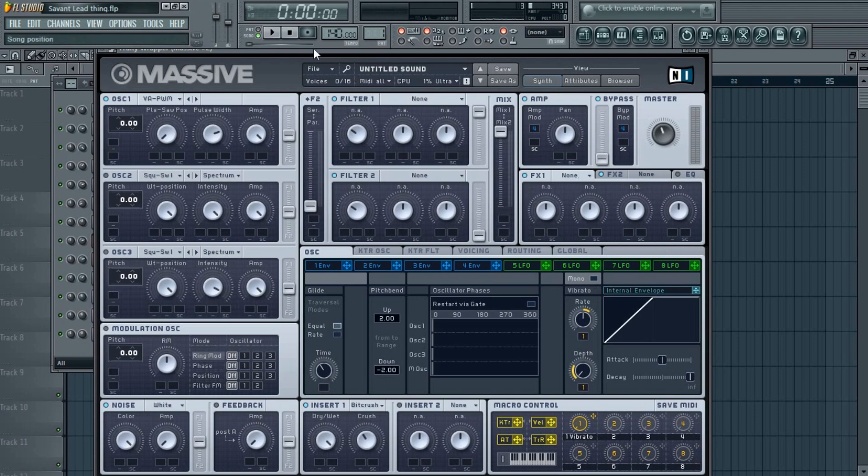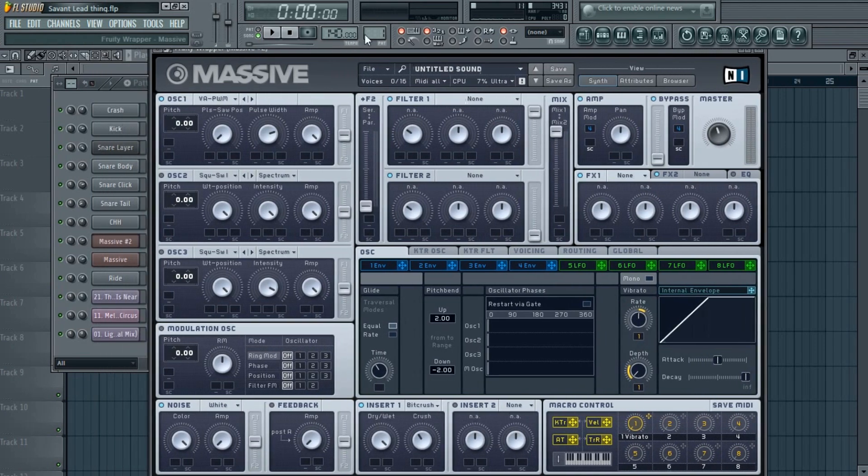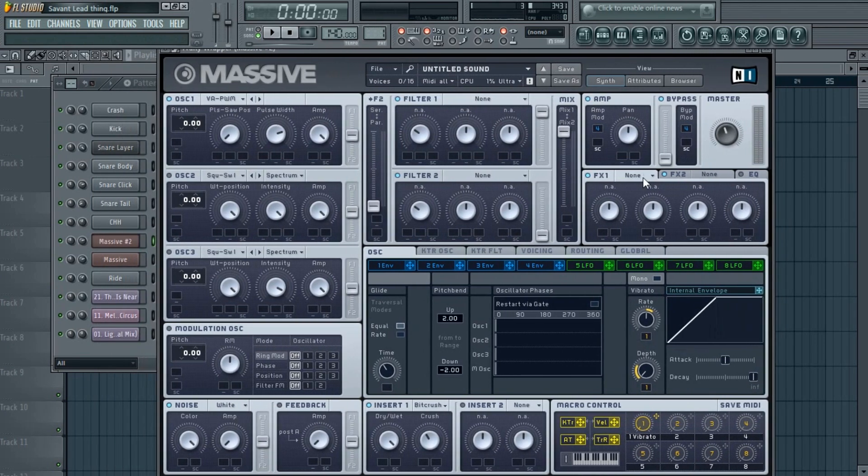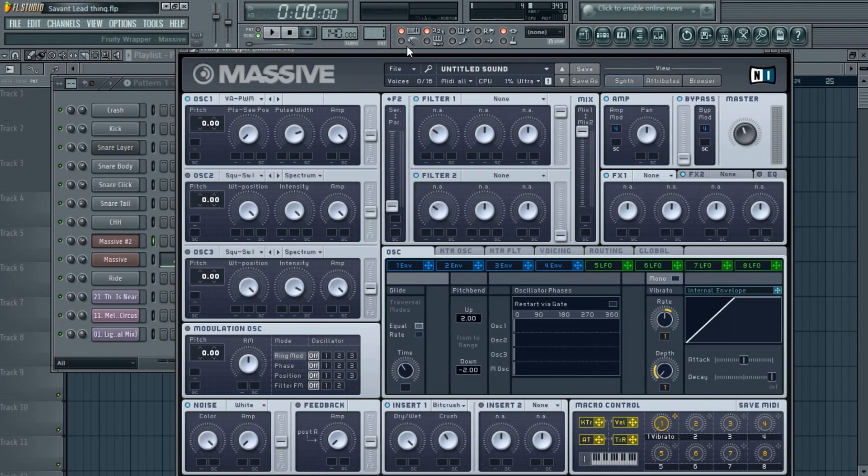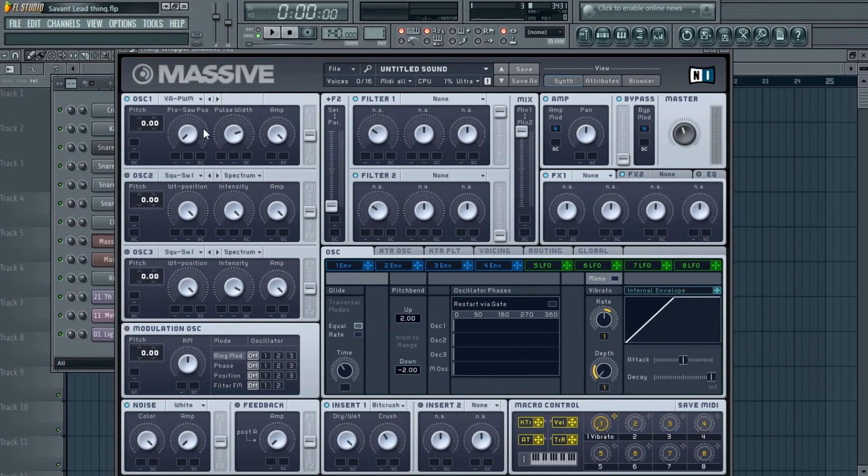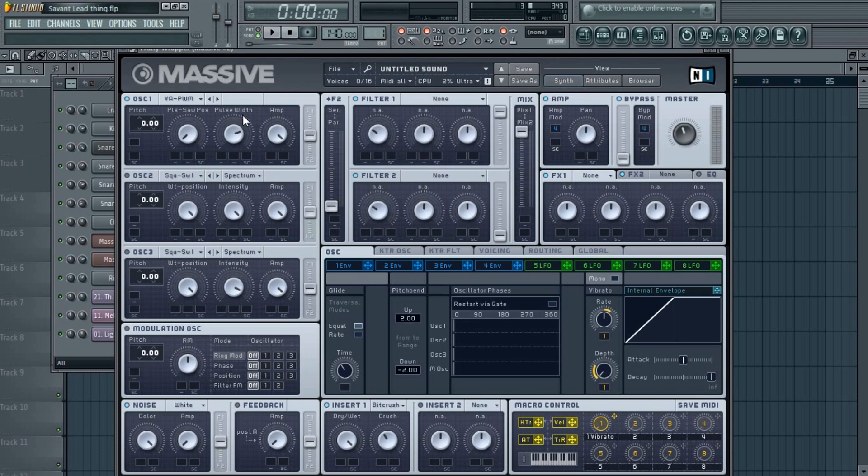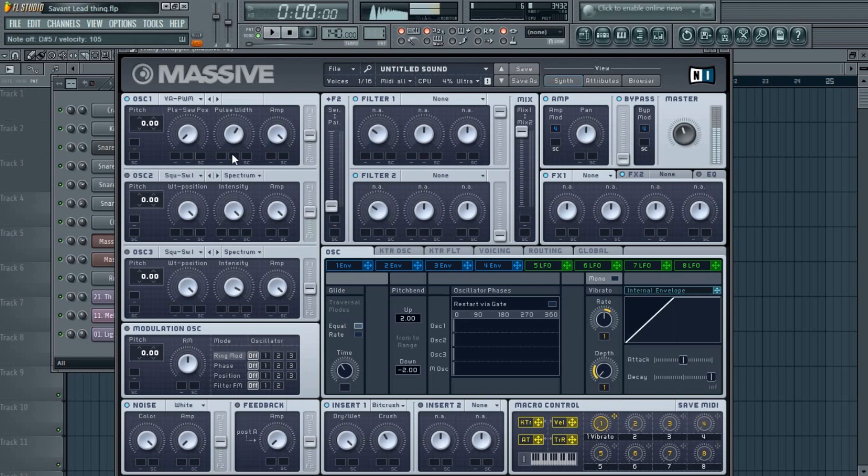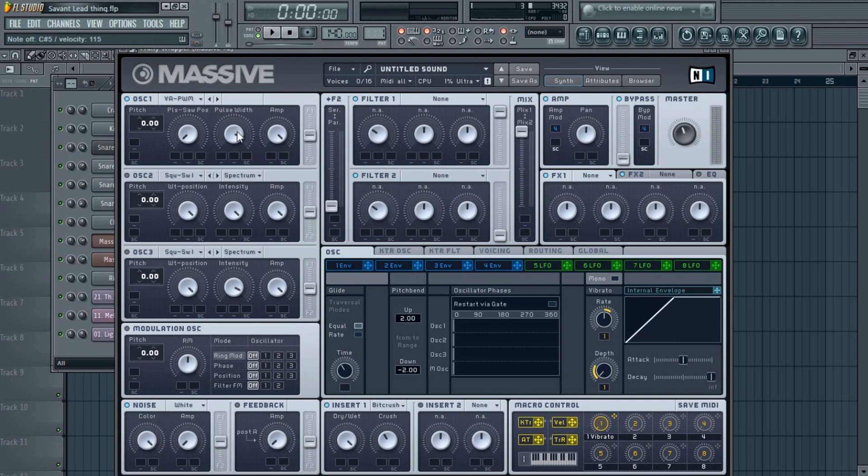So you can add some ambience to it by putting some reverb, and it's up to you. And if you're not getting the sound quite similar to what I'm getting, you just have to mess with the pulse width—it makes somewhat of a difference if you change it. So mess around with this knob and wait till you get the right sound.